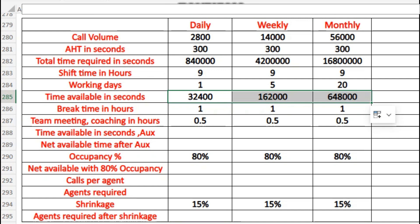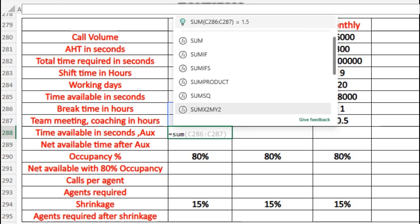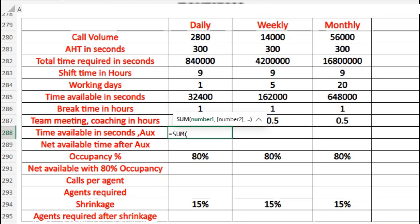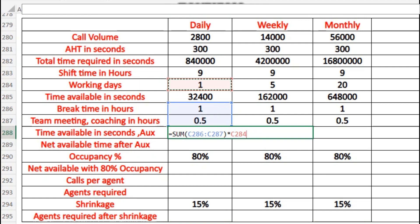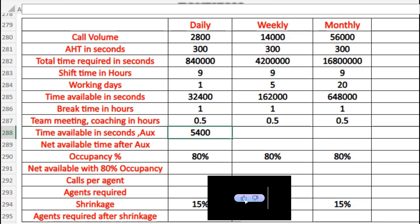Next, we account for break time of 1 hour, plus team meeting, coaching, or any other auxiliary activities of 30 minutes. The time available in aux (boxes) is calculated as the sum of break time plus team meeting and coaching, multiplied by working days, then converted into seconds by multiplying by 60 twice. This gives us the total time in aux for one day, and we extend it to weekly and monthly.